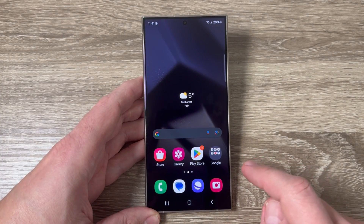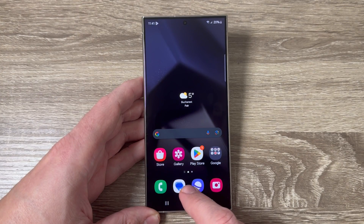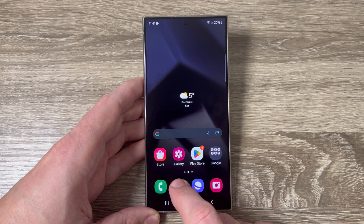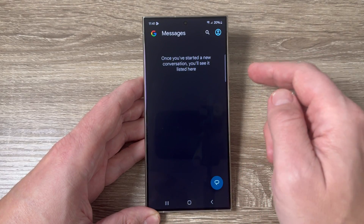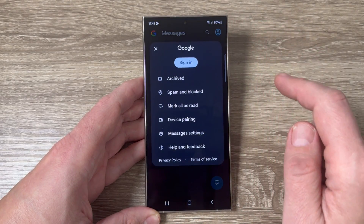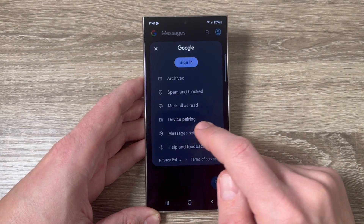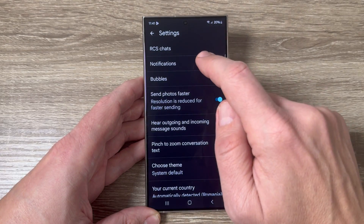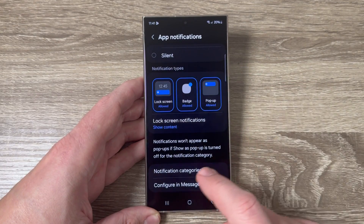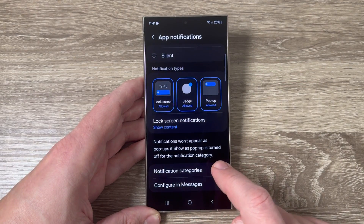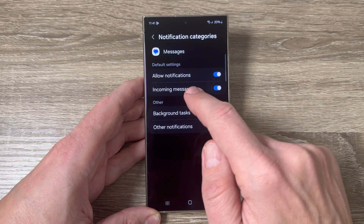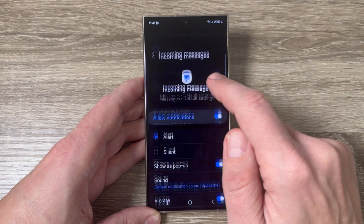Now I will exit and first go to the Messages app — this one is from Google. Tap to go inside and tap on this icon. Now tap on Messages Settings, then tap on Notifications. Go down and here we have Notification Categories. Tap to go inside and then tap on Incoming Messages.